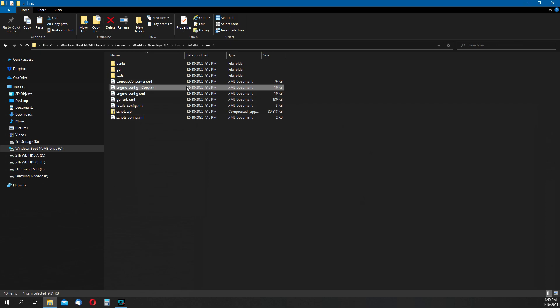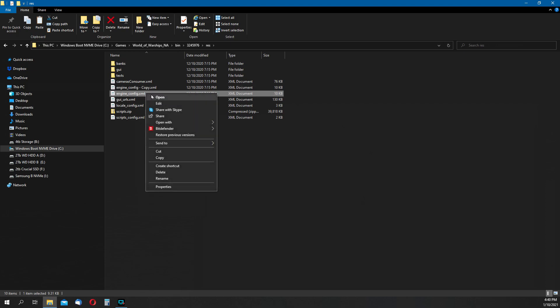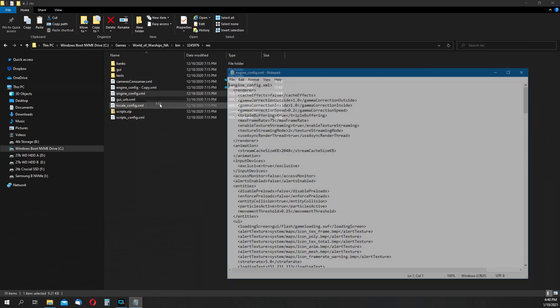Now to edit the engine config file, simply right-click on it and choose the edit option. Depending on your system, you might need to choose a program. So open with notepad and that works fine usually.